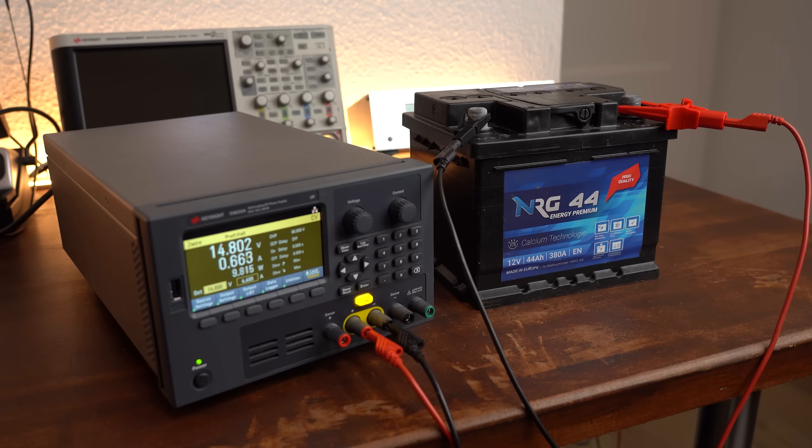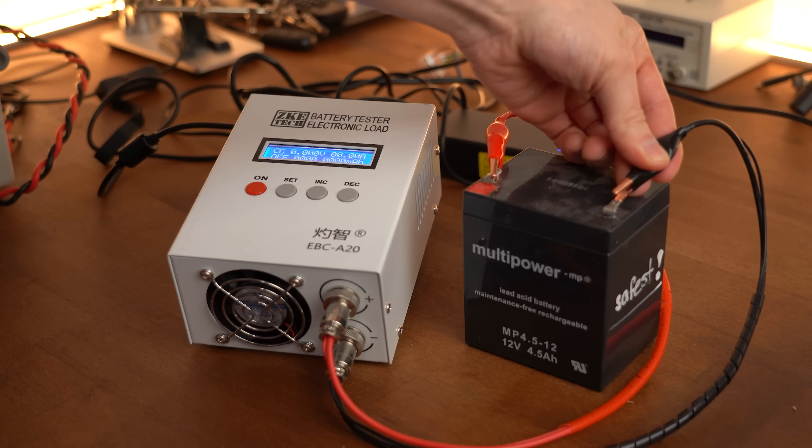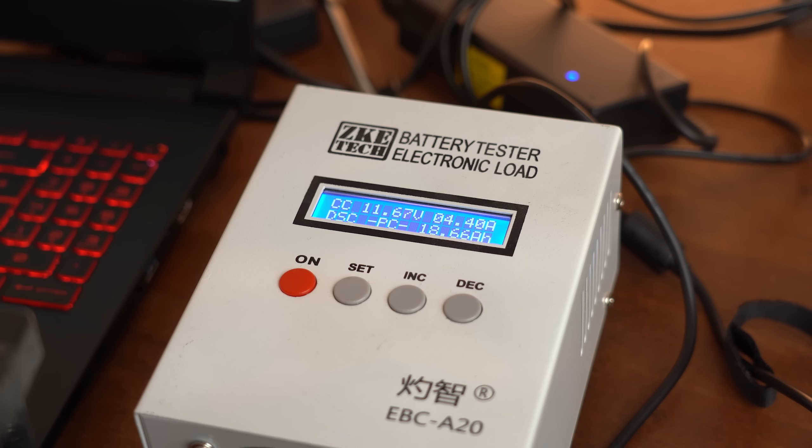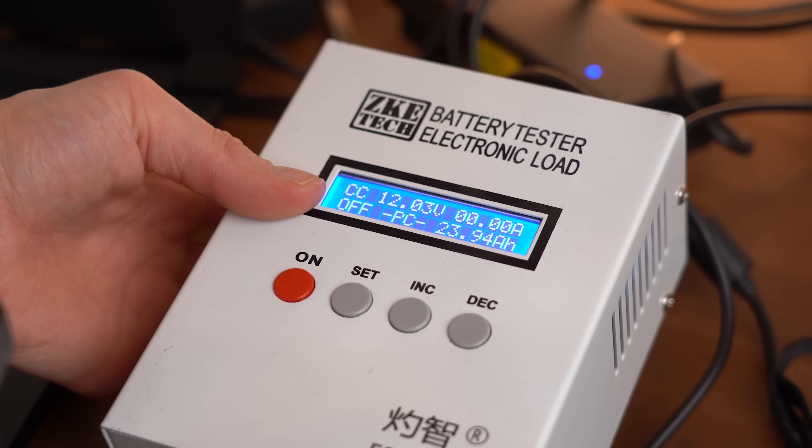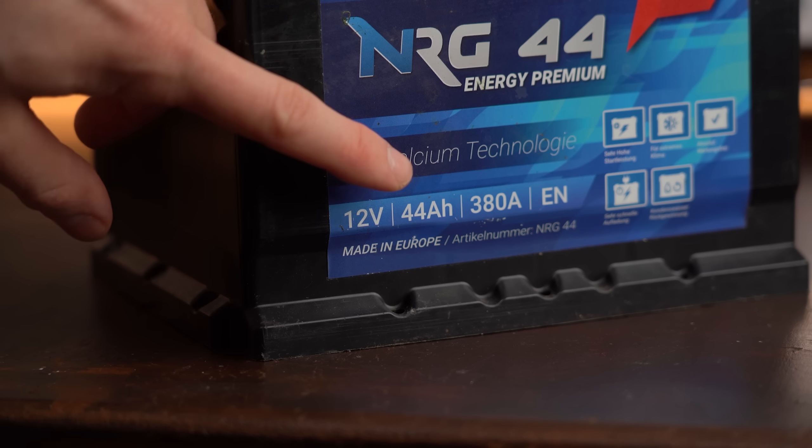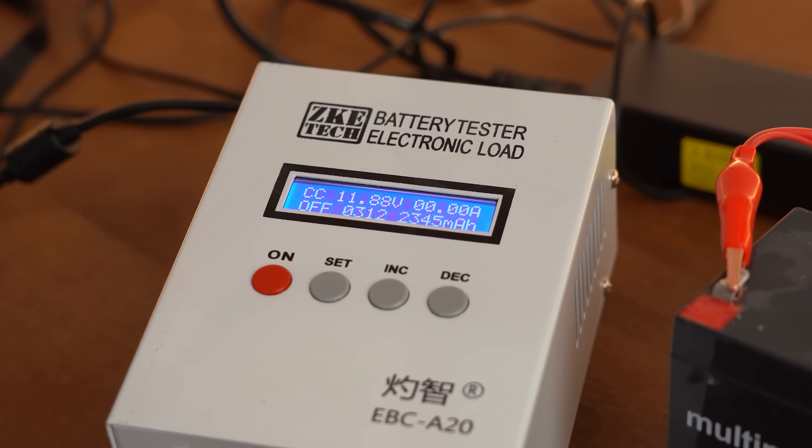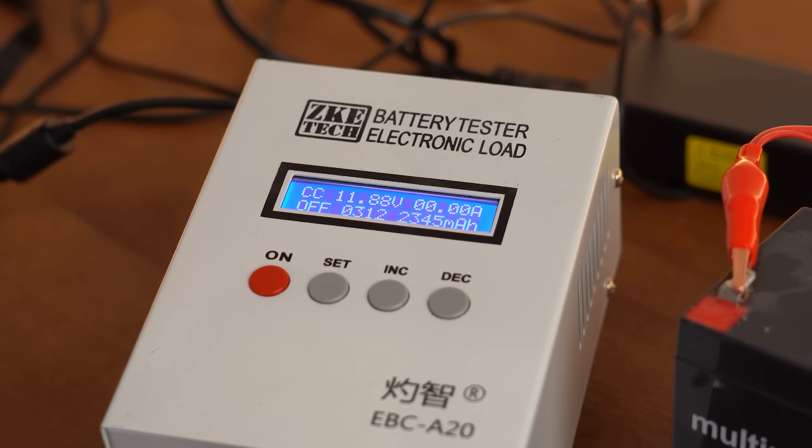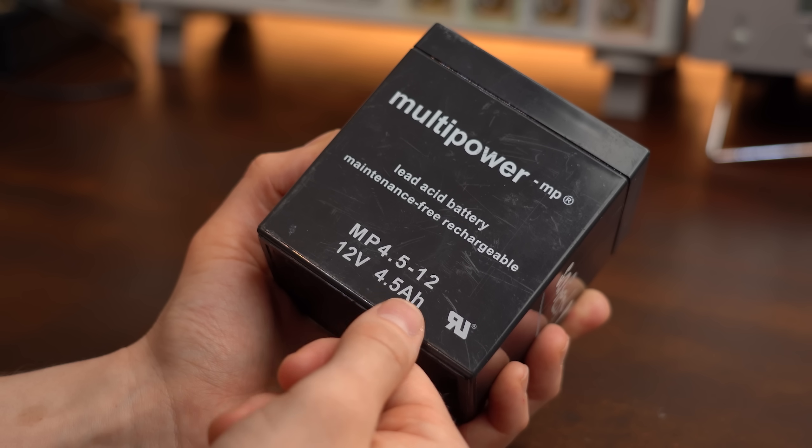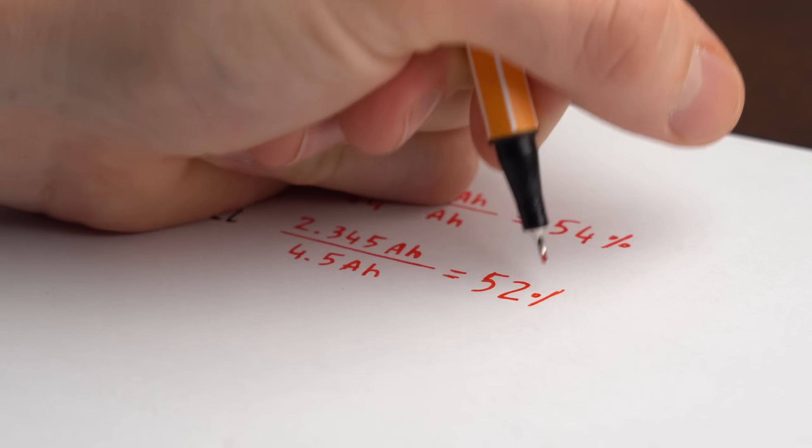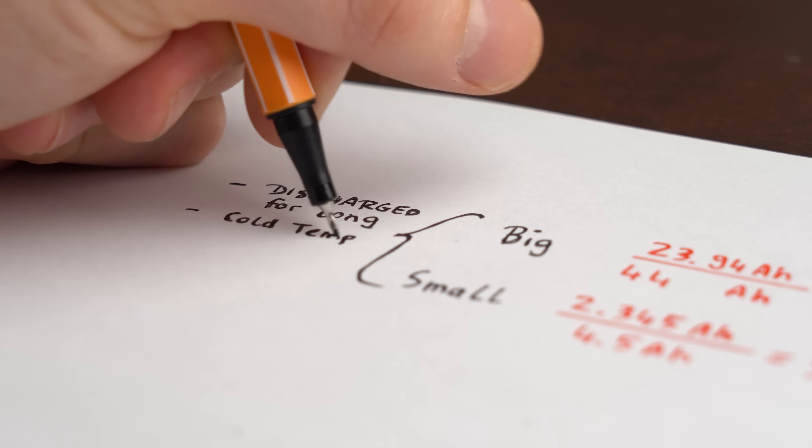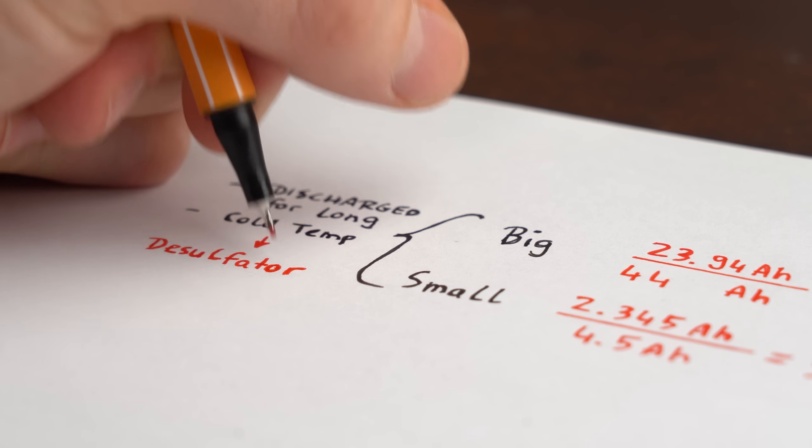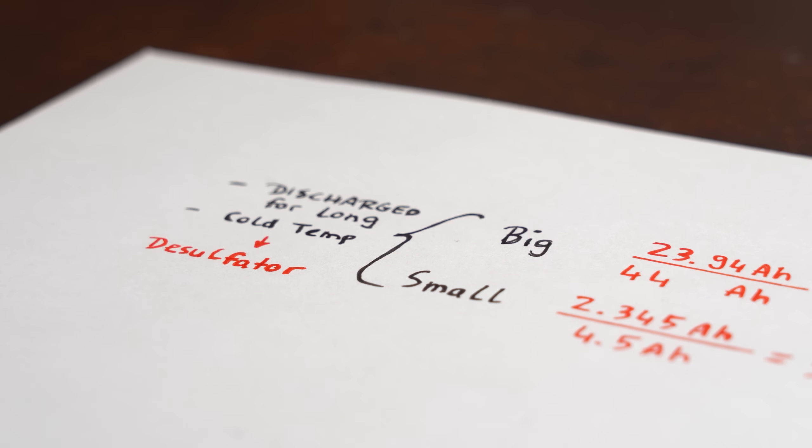After fully charging them up the same way as I described before, and then using a constant load to discharge them while simultaneously calculating their capacity, it seems like the big battery came with a real capacity of 23.94Ah while it originally featured 44Ah, and the small one only 2.345Ah while originally 4.5Ah. In both cases that is around half of the original capacity, and since they have been standing around most of the time doing nothing, they should be perfect candidates for a desulfator circuit, right?